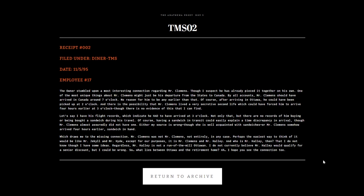The easiest way to think of it would be like Dr. Jekyll and Mr. Hyde, except for our purposes it's Mr. Clemens and Mr. Haley. I hope you see the connection too. I've never seen sandwich used in anything up to this point.